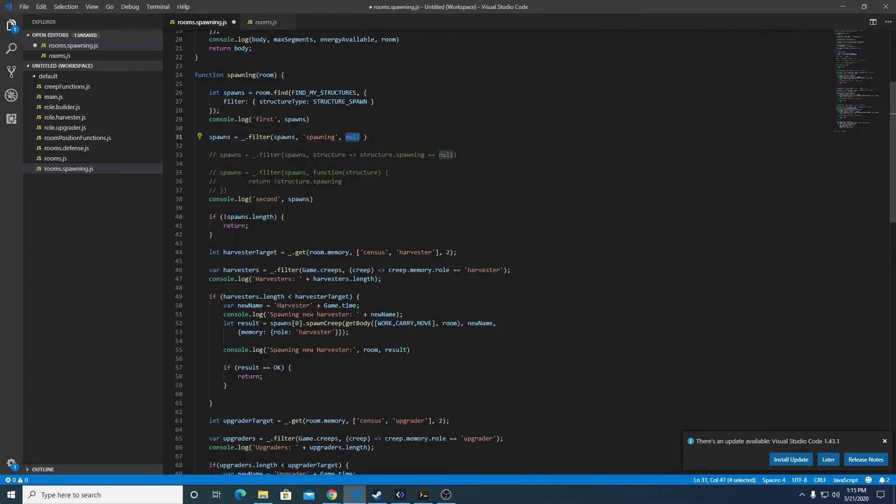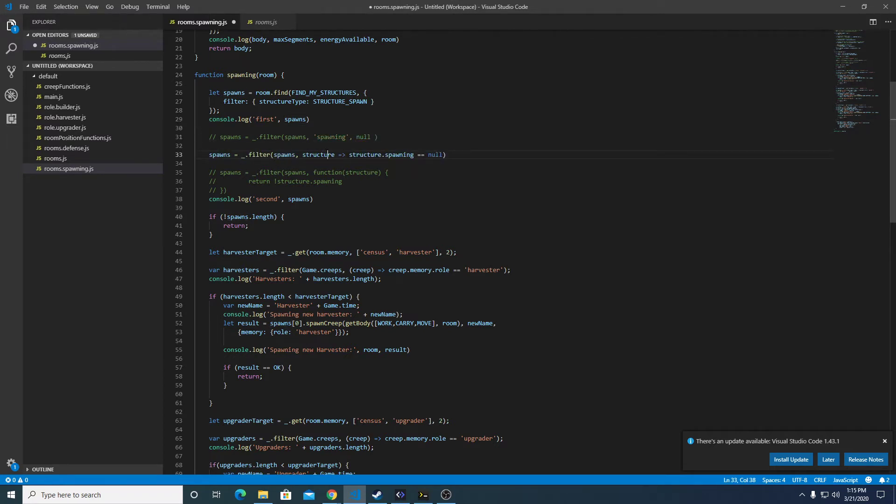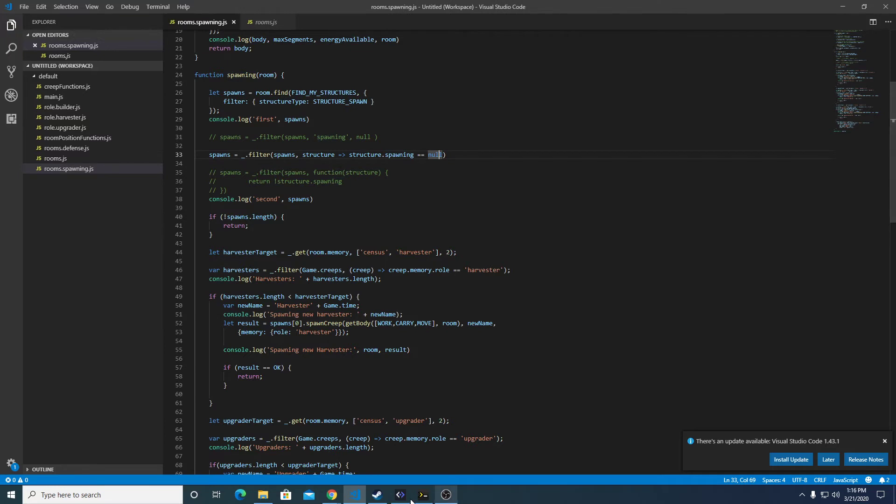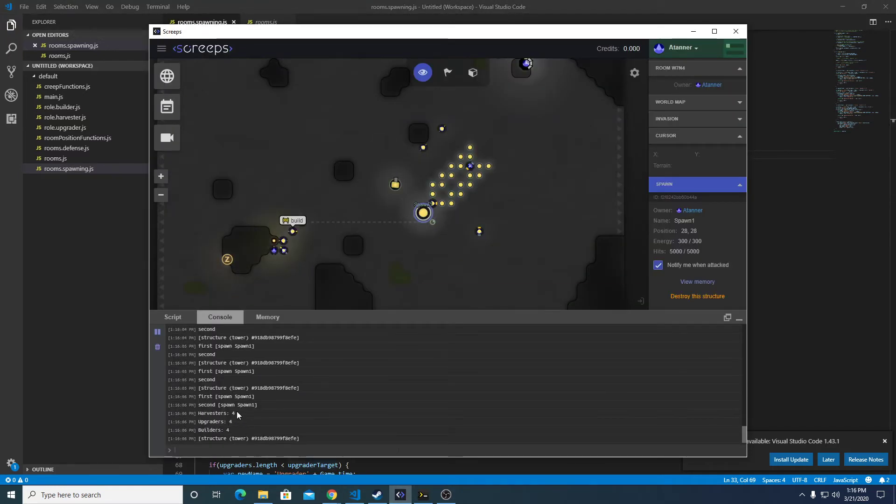So there's a first example. The second example is this syntax where we have structure, we do equals, and then forward arrow, and then structure.spawning equals null. So let's give that one a try.